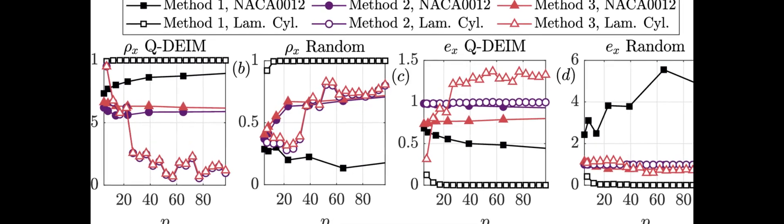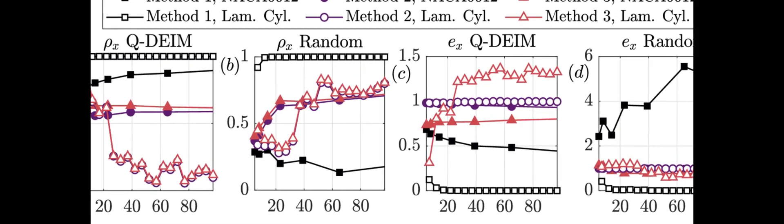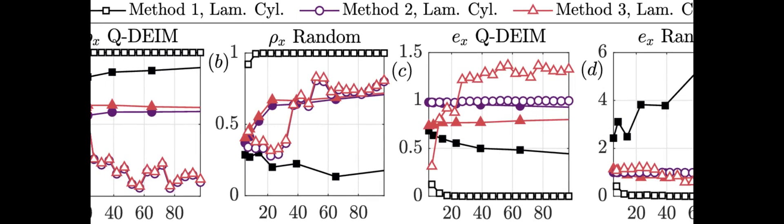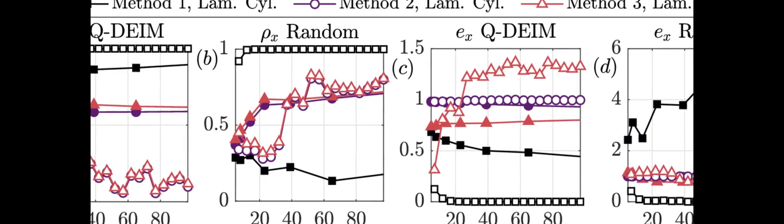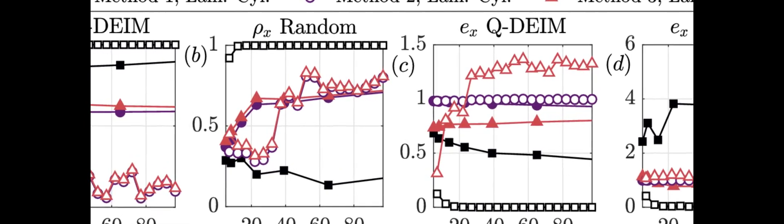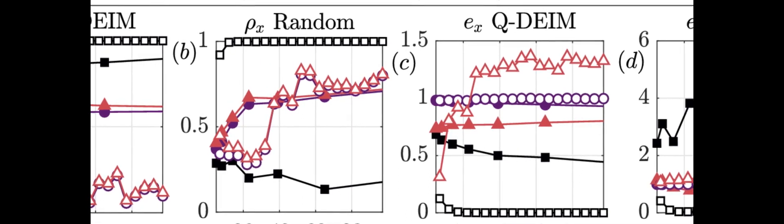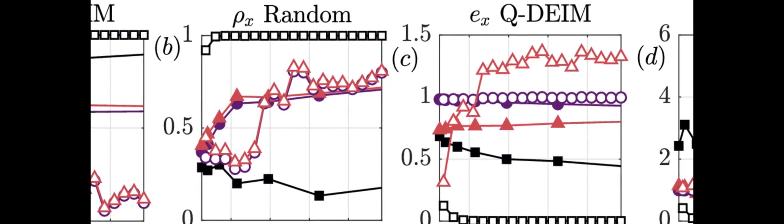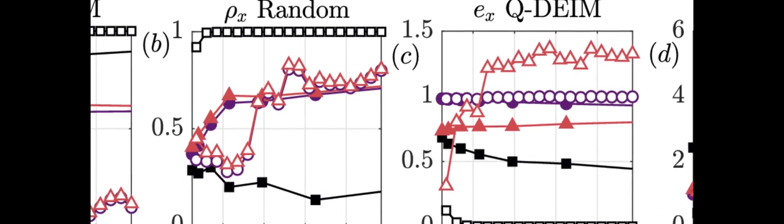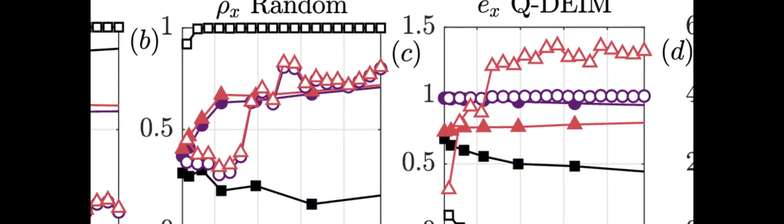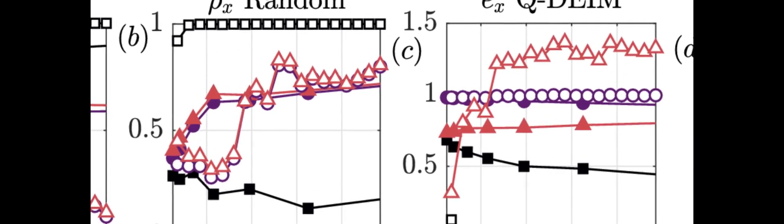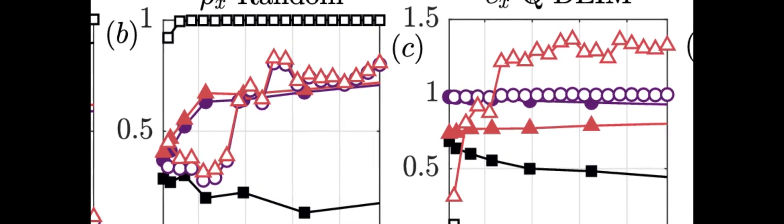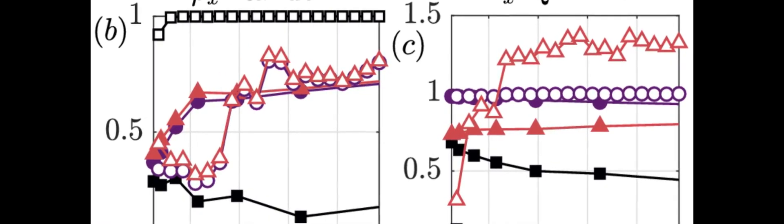A recent study demonstrated the use of sparse sensors combined with the Proper Orthogonal Decomposition (POD) technique to accurately reconstruct the full velocity field of a stalled NACA 0012 aerofoil at Reynolds number equals 75,000 and angle of attack equals 12 degrees from experimental measurements obtained using planar time-resolved Particle Image Velocimetry (PIV).